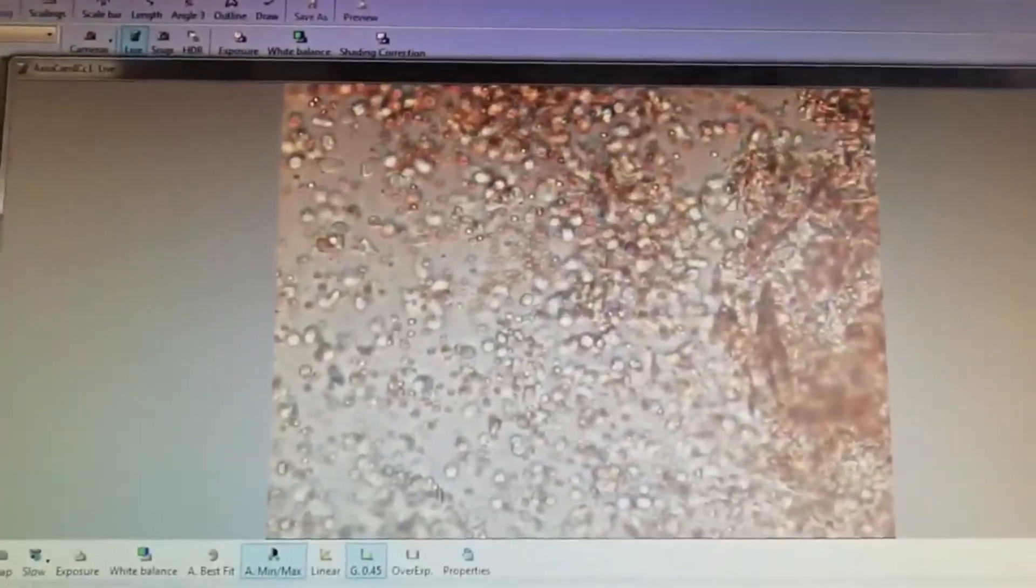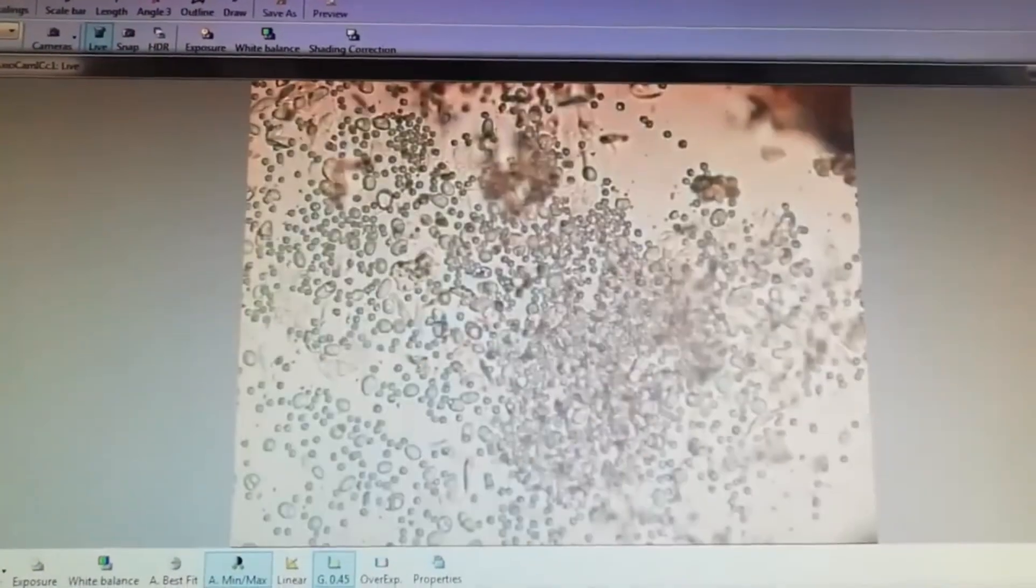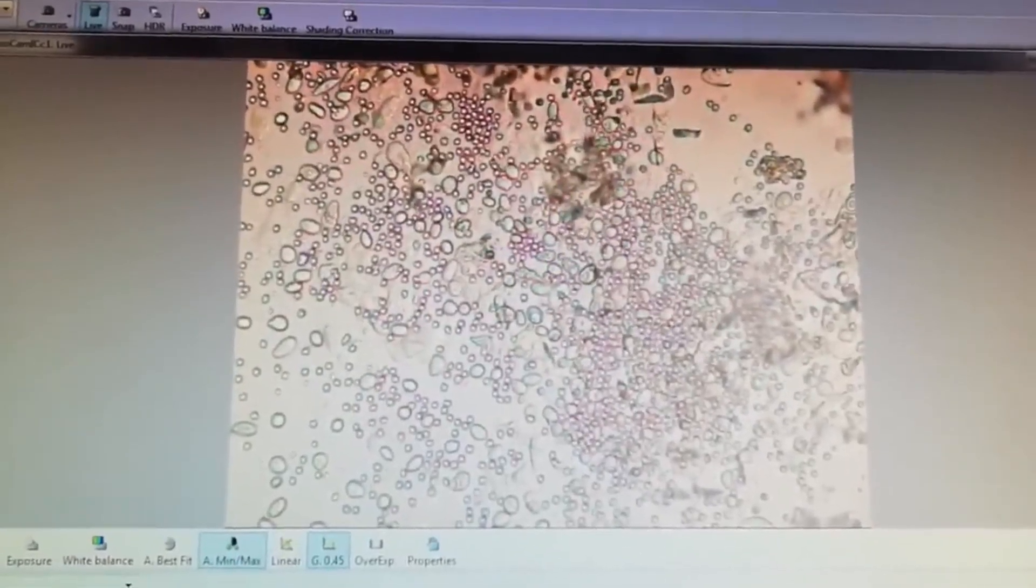Next, it is showing metestrus phase. In metestrus phase you can see here the cornified cells are mixed with leukocytes.